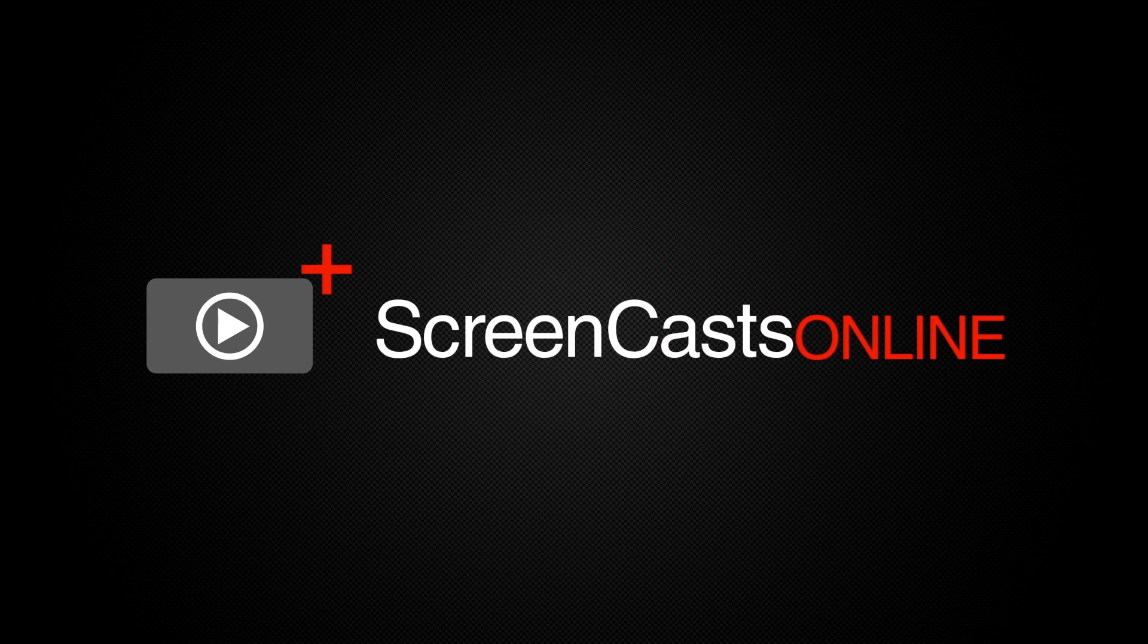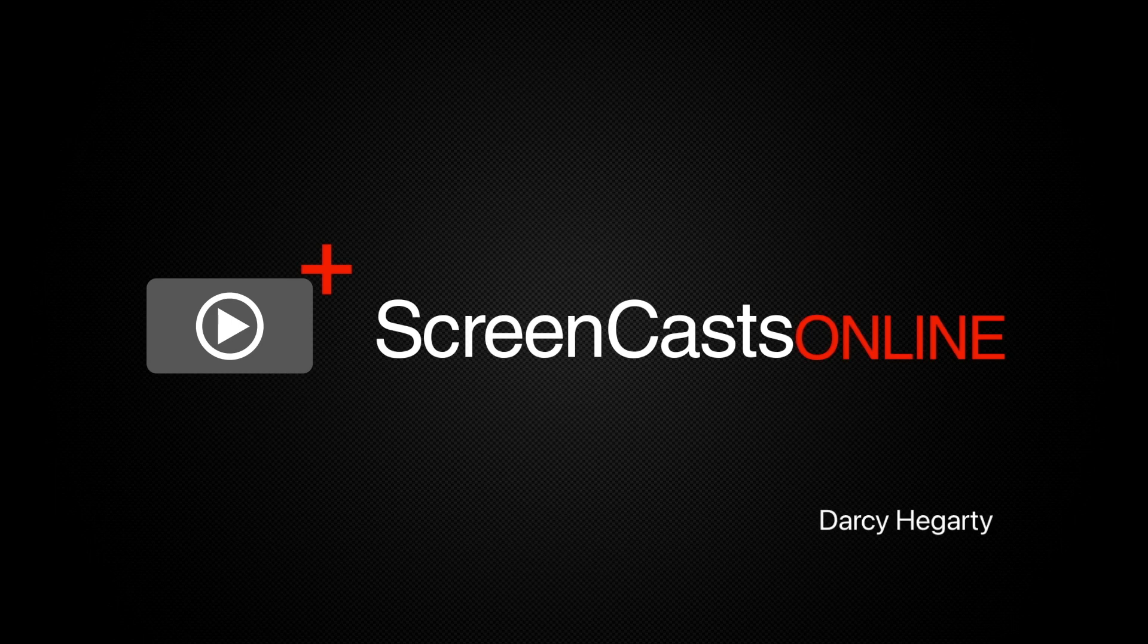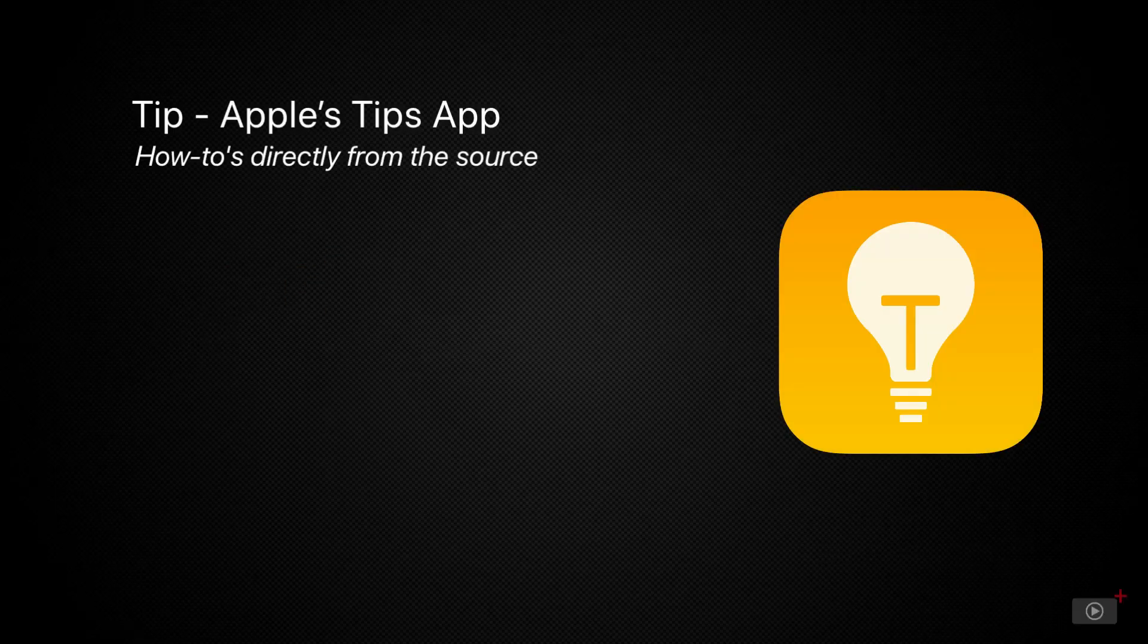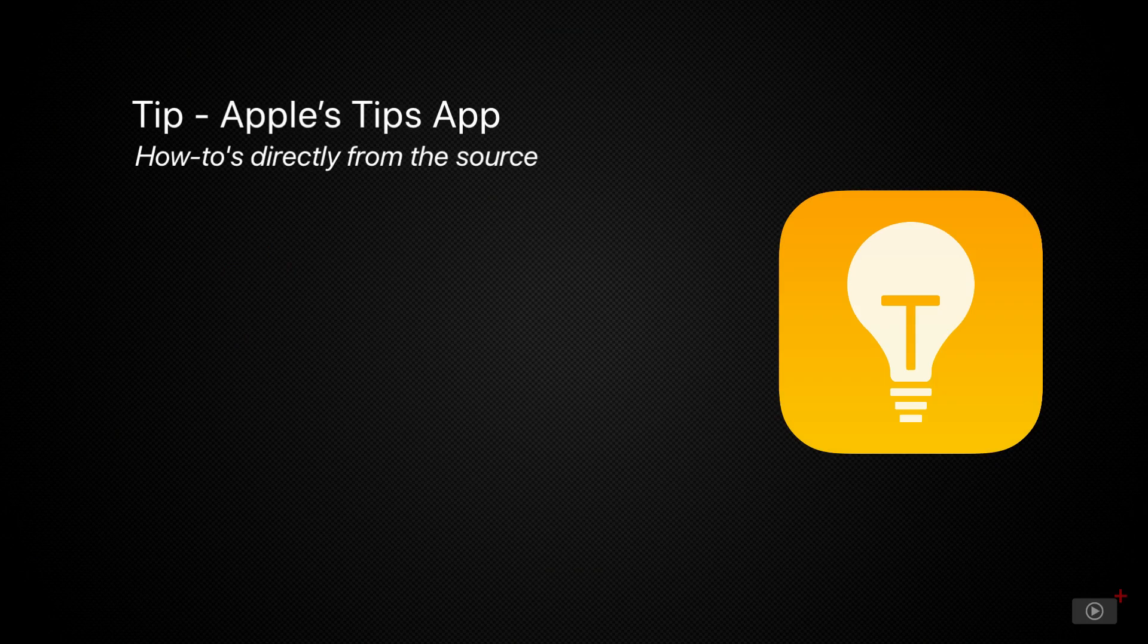Tips! That's what we're all here for. Tips on how to get the most out of your Apple products. I'm Darcy, and welcome to Screencasts Online. Today's video is a tip on Tips, the Apple app developed to help you get the most out of your products.